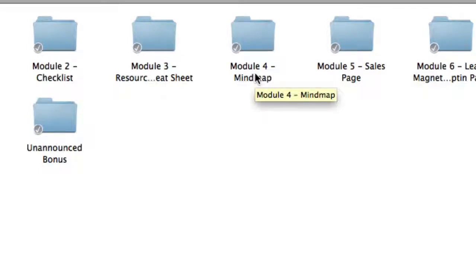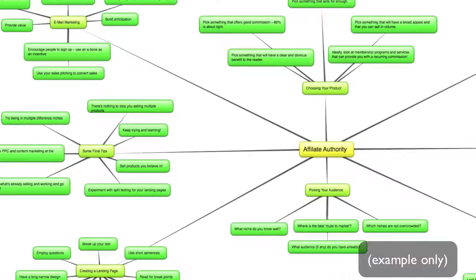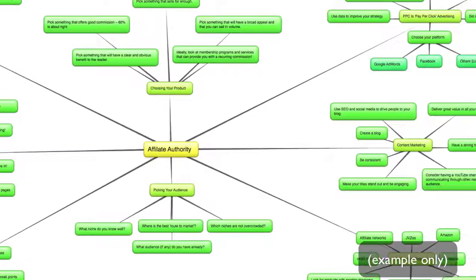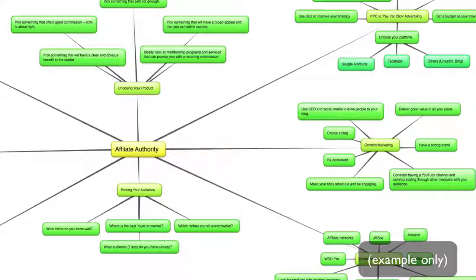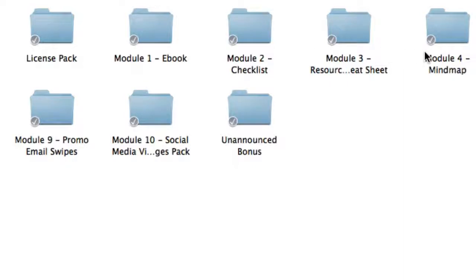So next up is module four, which is the mind map. This is a complete bird's eye view of the entire product that you're looking at. So if you're more of a visual person, then this is a great way to extract the main points from the e-book. Simply print it out and stick it on your wall if you'd like. So modules one, two, three, and four all work in harmony, which makes up a complete training course.